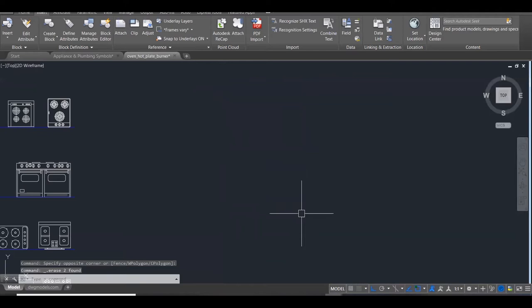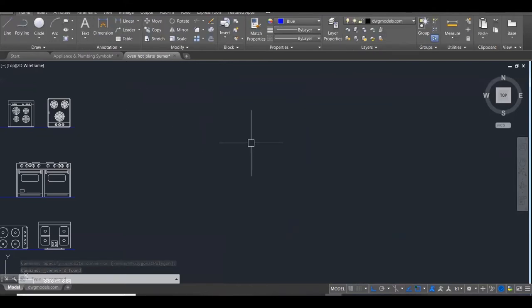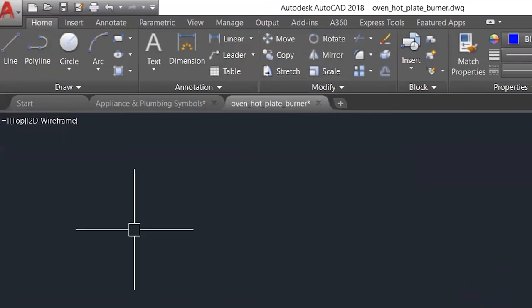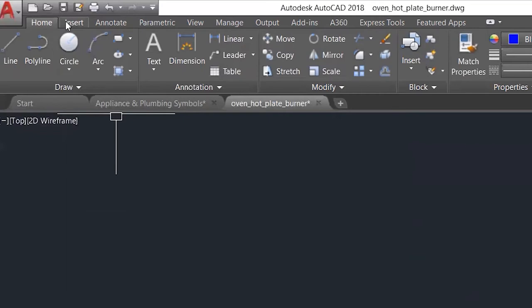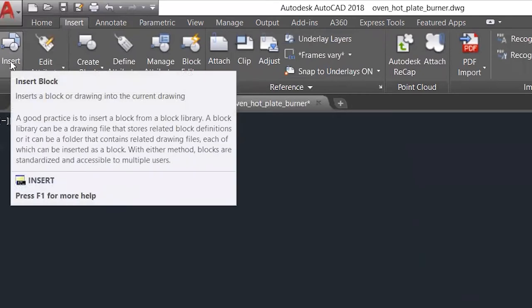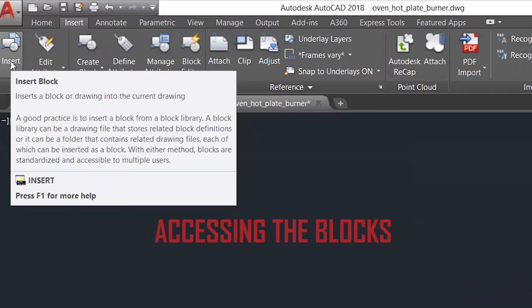I'm going to delete them. Now let's say I want to get back these blocks onto the screen. I'm going to go up here to the Insert tab, click it, then go over to the insert block icon. A good practice is to insert a block from a block library. A block library can be a drawing file that stores related block definitions, or it can be a folder that contains related drawing files, each of which can be inserted as a block. With either method, blocks are standardized and accessible to multiple users.